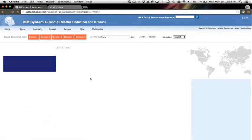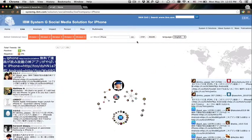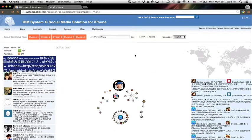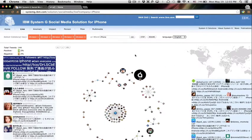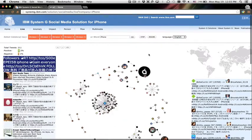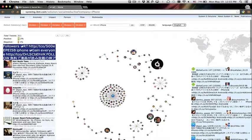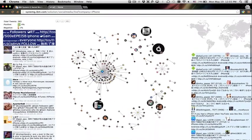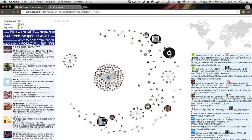In live monitoring, we allow users to monitor retweeting activity of a topic keyword such as iPhone in real time. In this view, each bubble in the middle is a user and the links connect users who retweet each other.